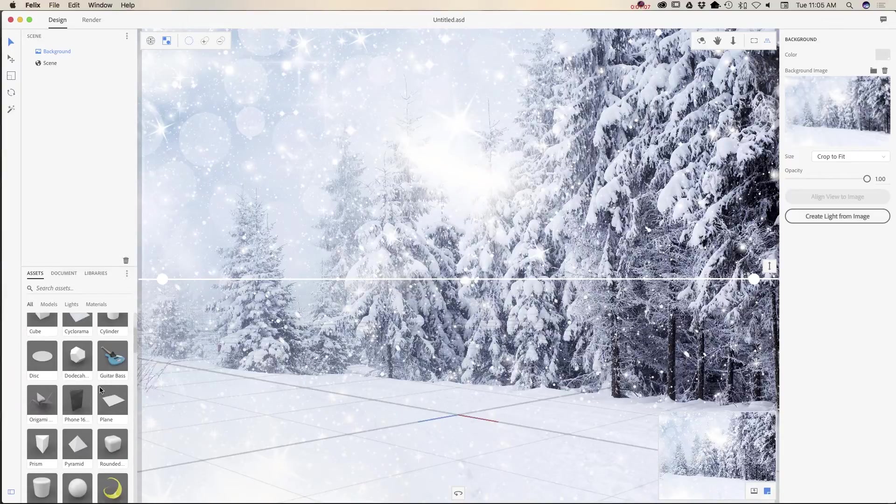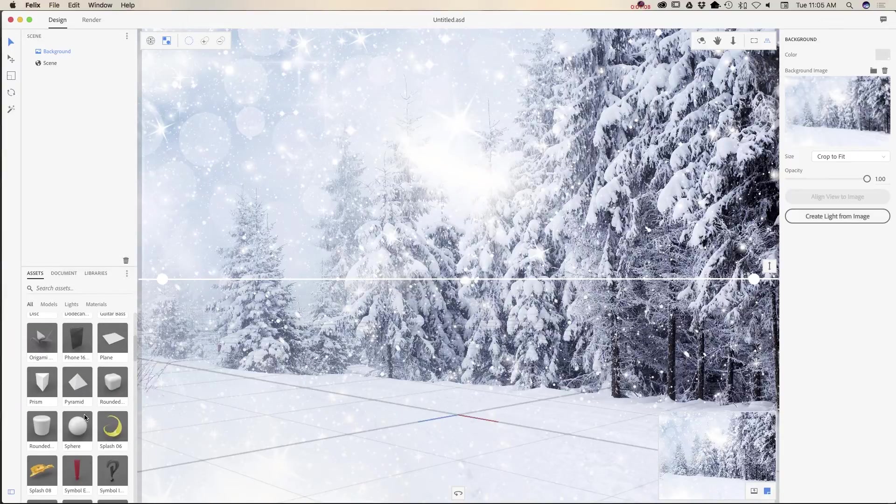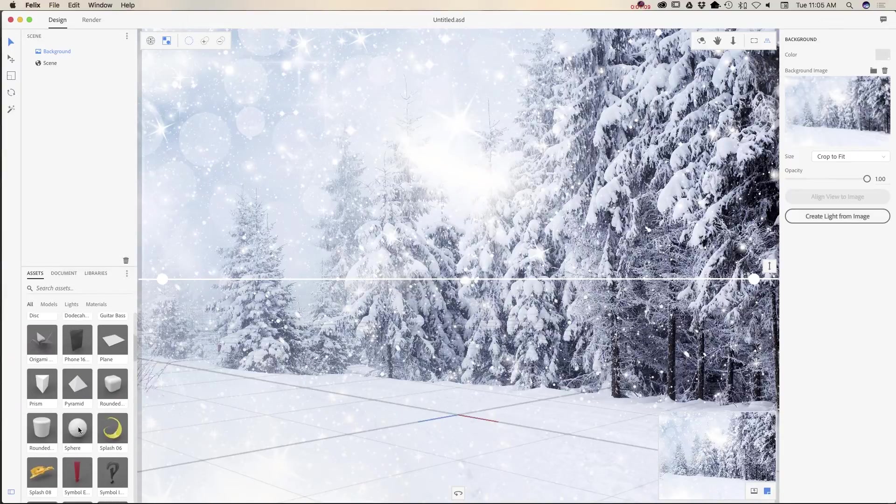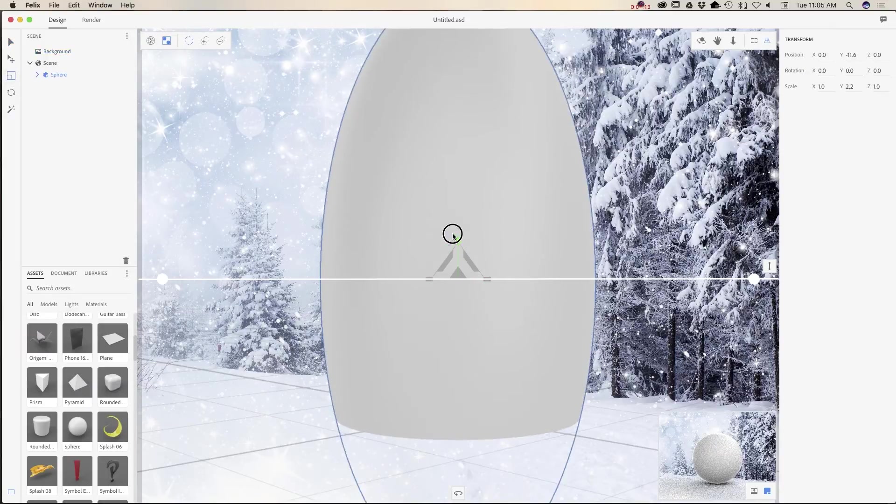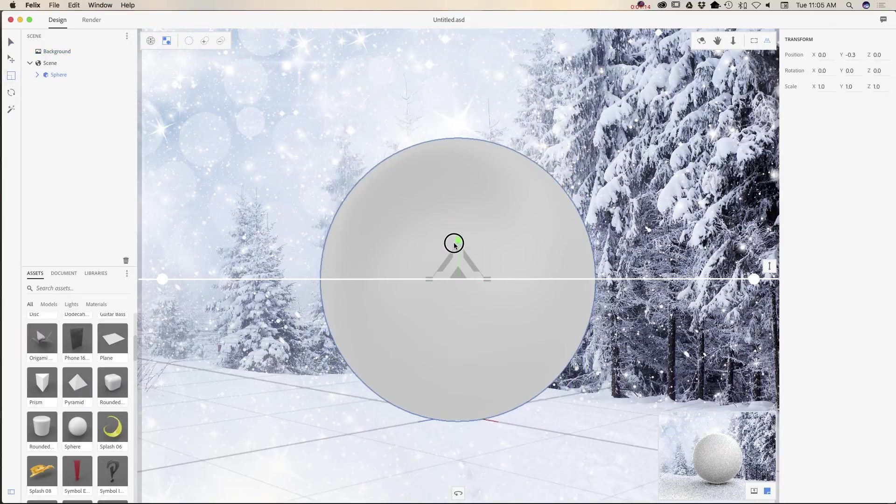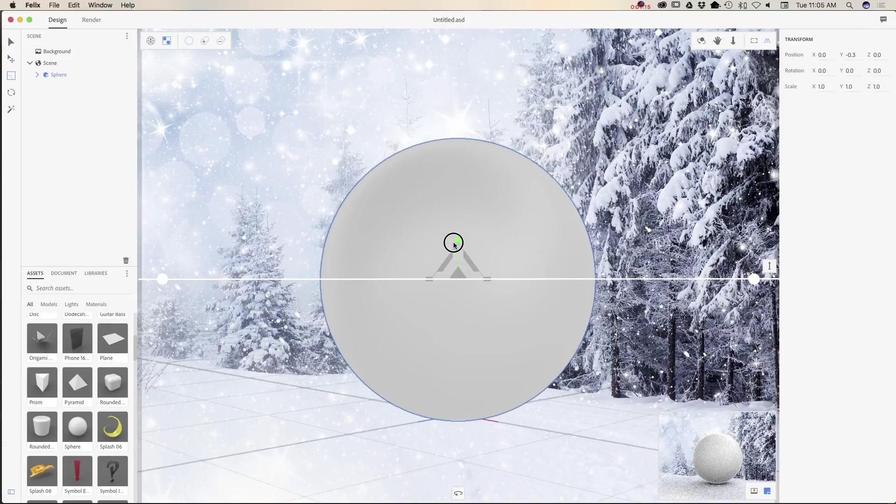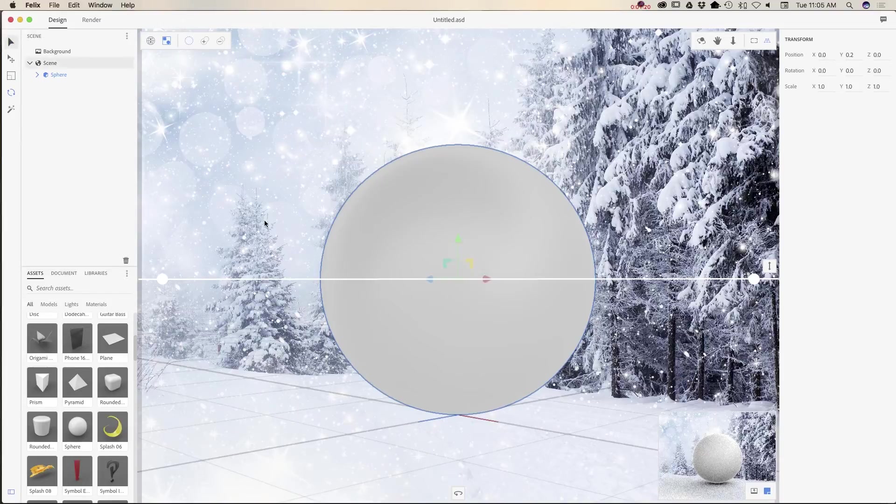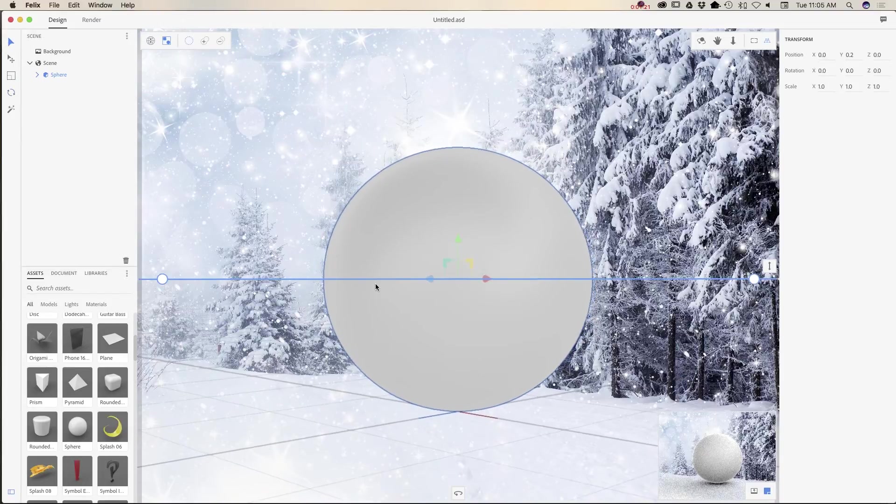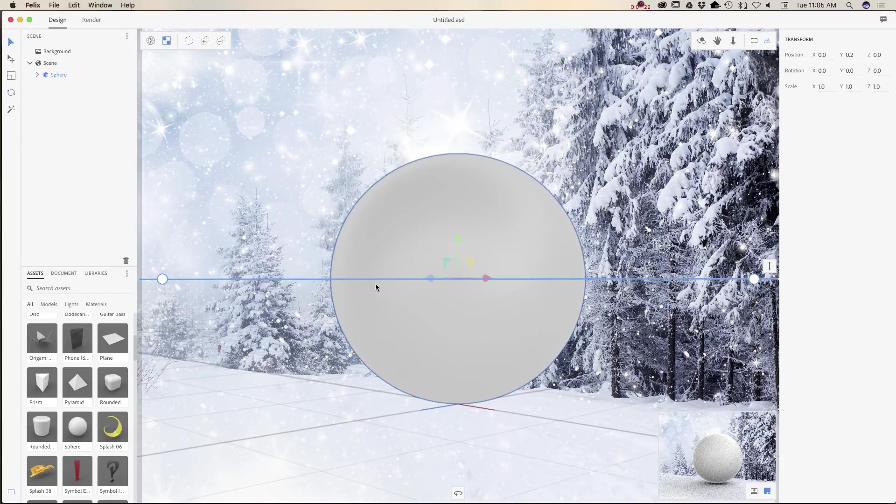So I will use a sphere today. Click on Sphere and voila. I will reshape it just slightly and move it on distance just like that.